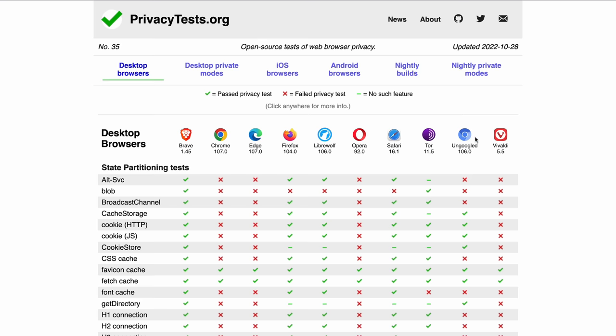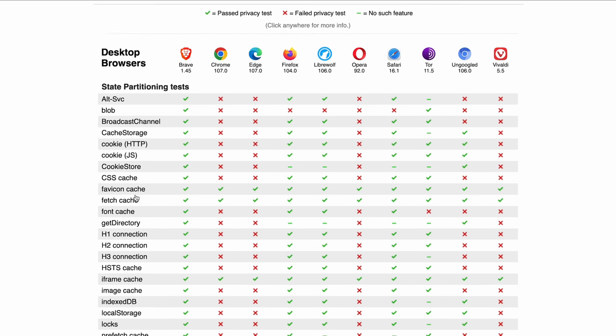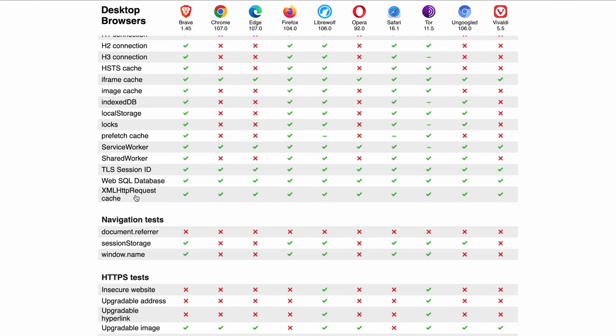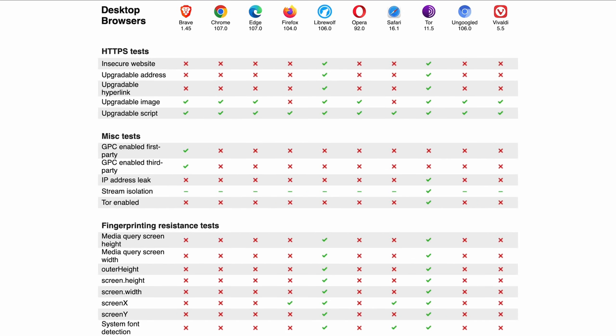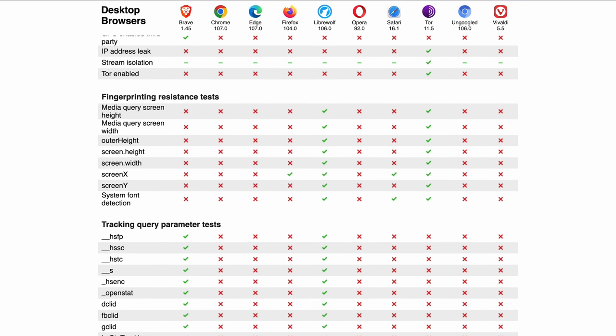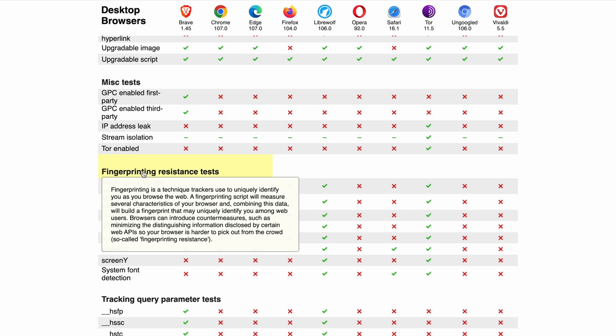When you visit privacytests.org, you're given several browser options with basic pass and fail marks for each test. Click on each entry to see what it is, then see how each browser performs. For example, let's say you want to figure out what this is. First off, fingerprinting is essentially a way to uniquely identify your browser. And if you read this, it's going to more or less tell you the same thing.